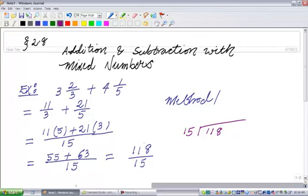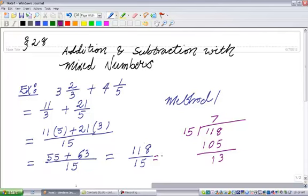So I'm going to divide 118 by 15. How many times does 15 go into 118? Let's try 7. 7 times 15 is 105. And if I subtract, 118 minus 105: 8 minus 5 is 3, and then I get 1. So this is equal to 7 and 13 over 15.